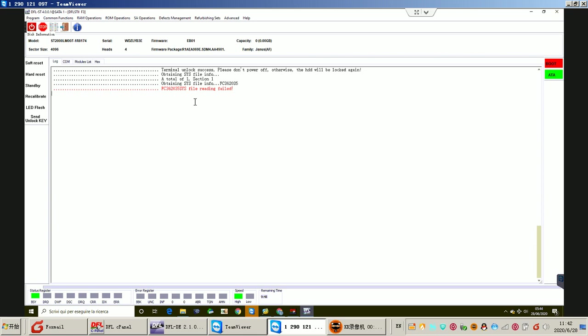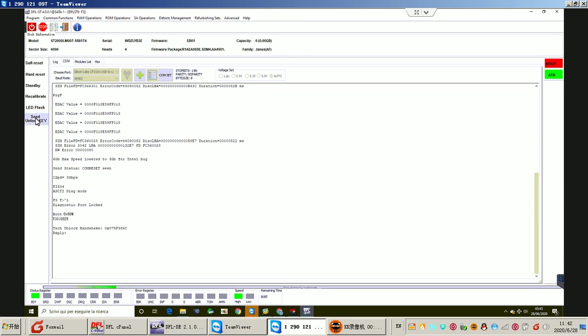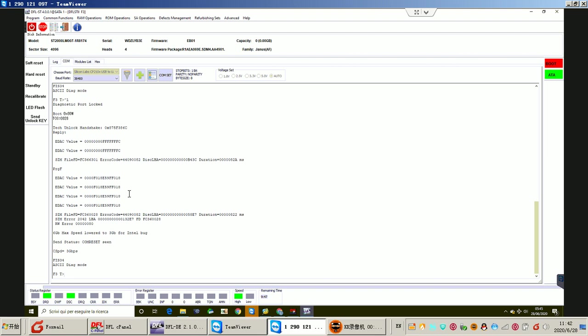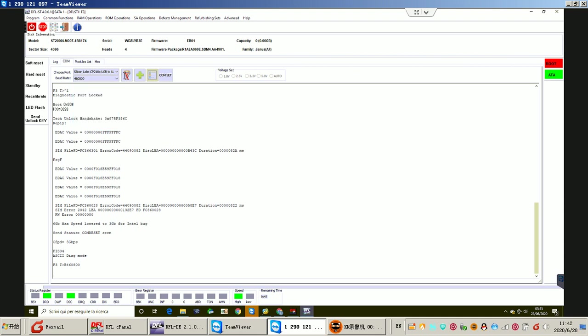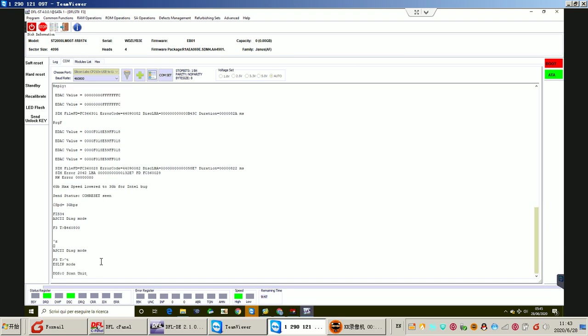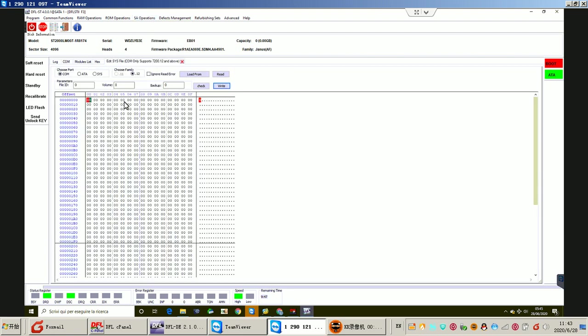That means the engine list is in danger now. Let's check using the COMF mode to backup. Let's try to set the baud rate at a higher level, and then we go to the SA operations, edit ASWL's files.